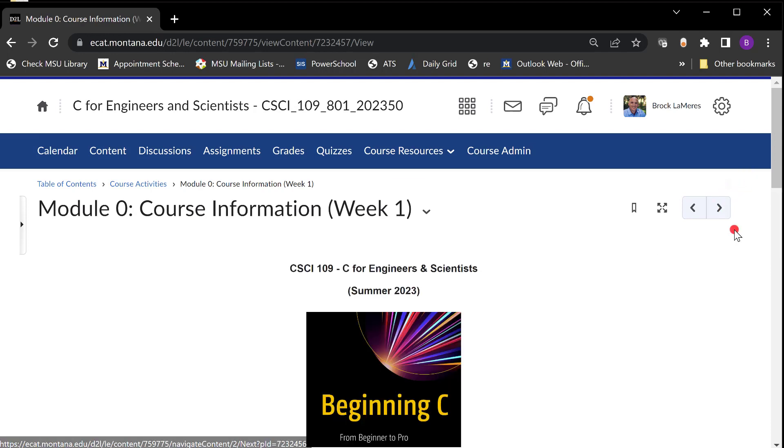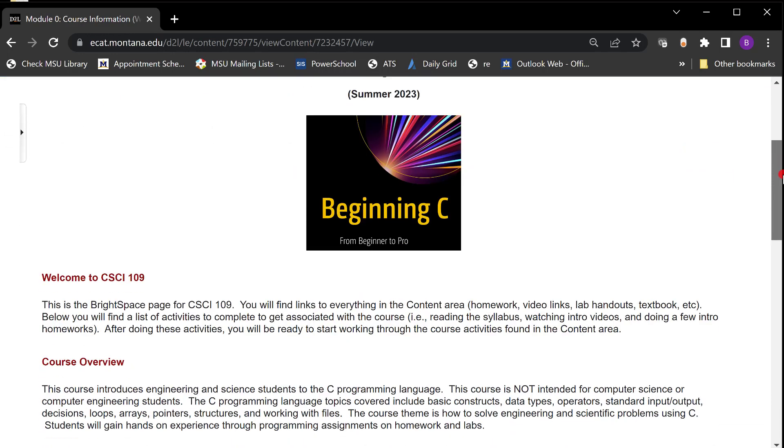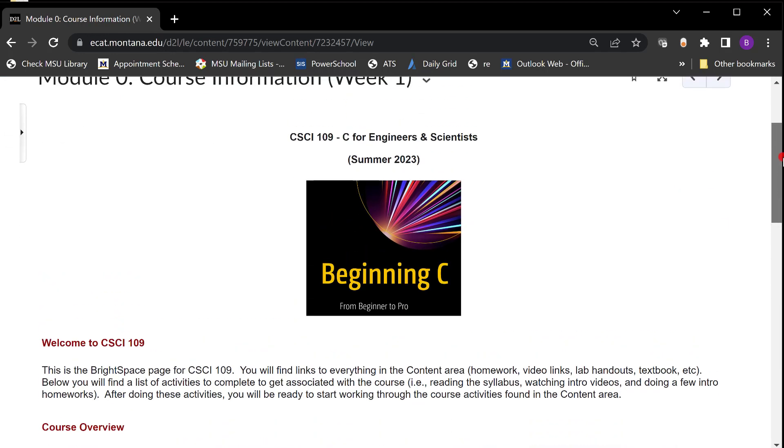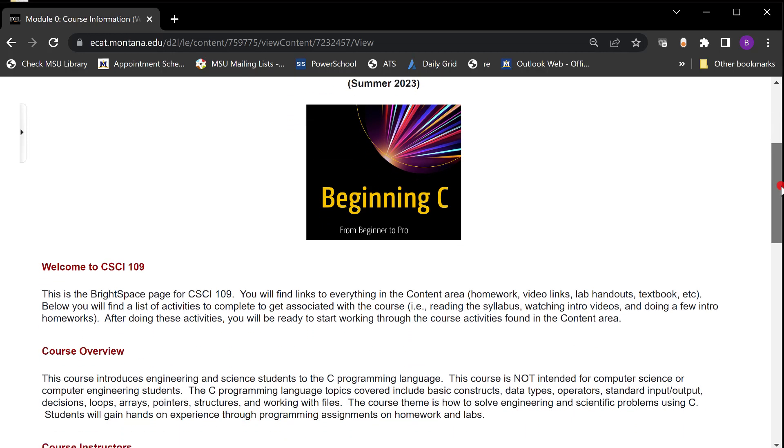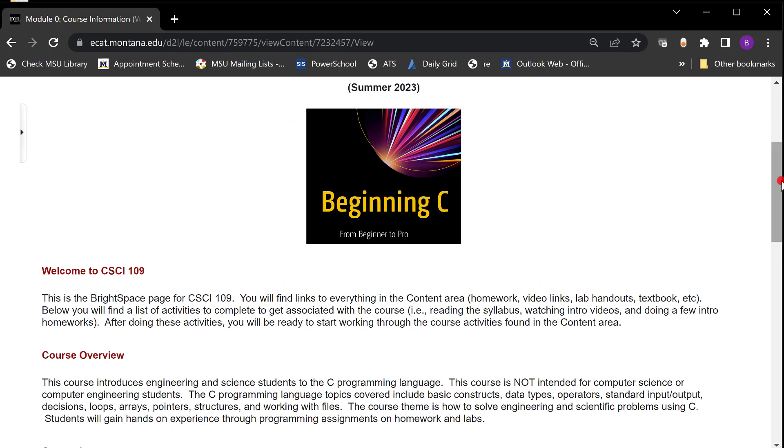This is course information and you come in here and it starts talking about the course. Beginning C from beginner to pro. You are in a course right now that is going to teach you how to program in the language C. This is an introductory level course. In fact the only prereq for this course is that you are not a computer science student and you're not a computer engineering student. If you have been programming for a couple years this is not the course for you. This is for somebody who has never opened up a Linux terminal.